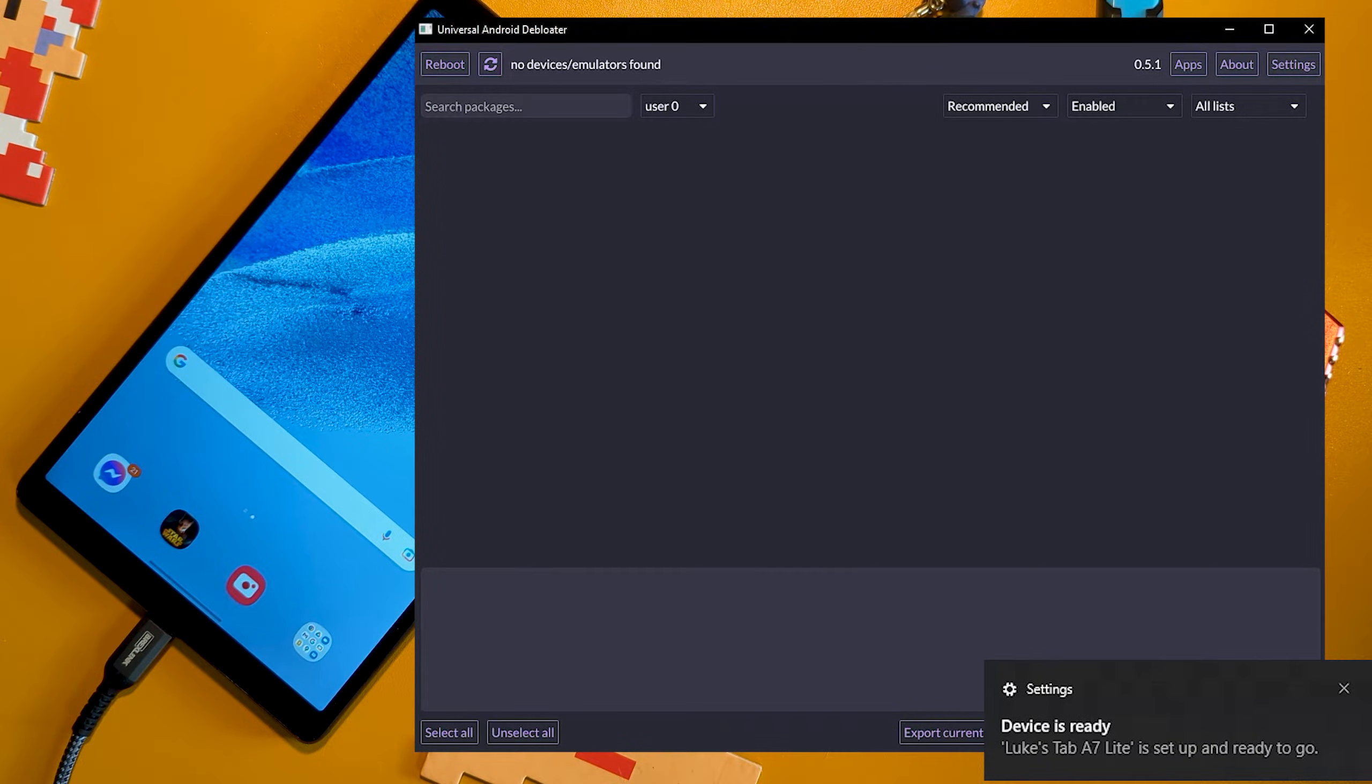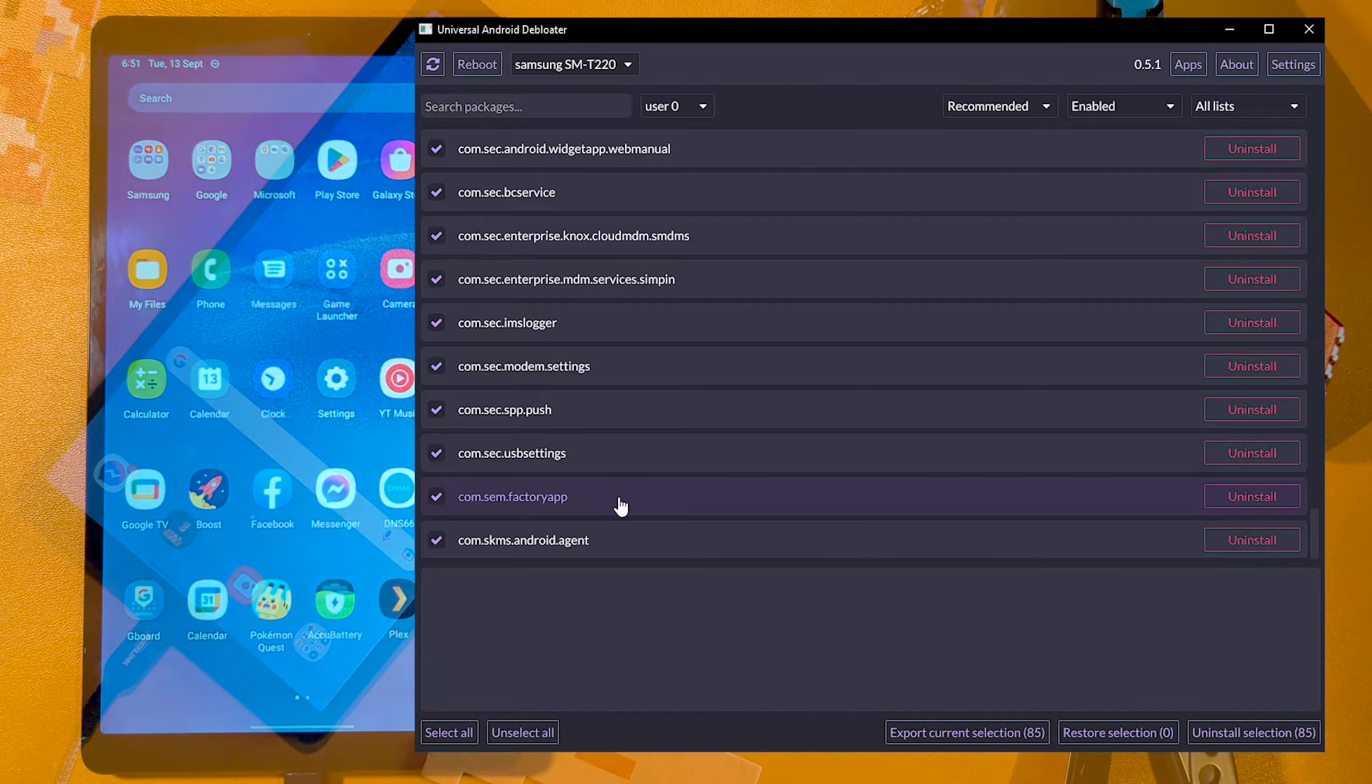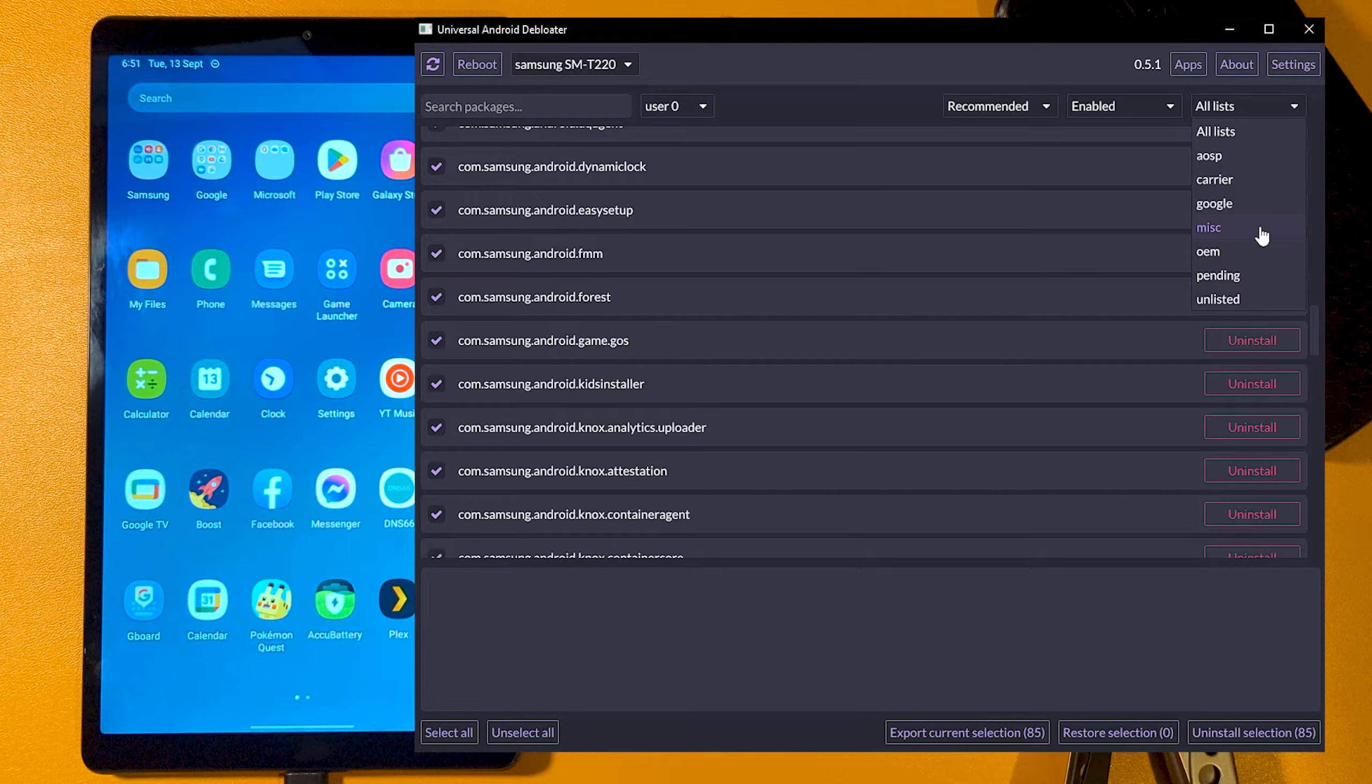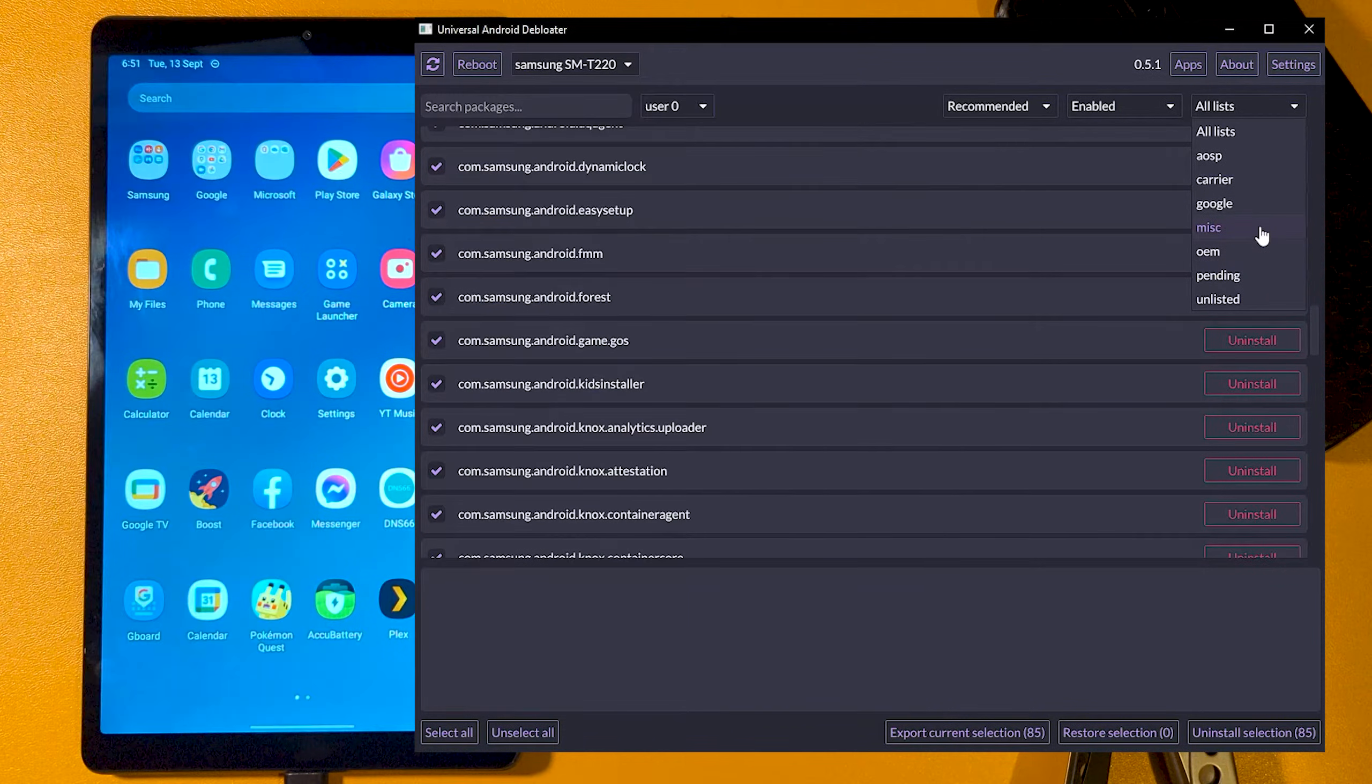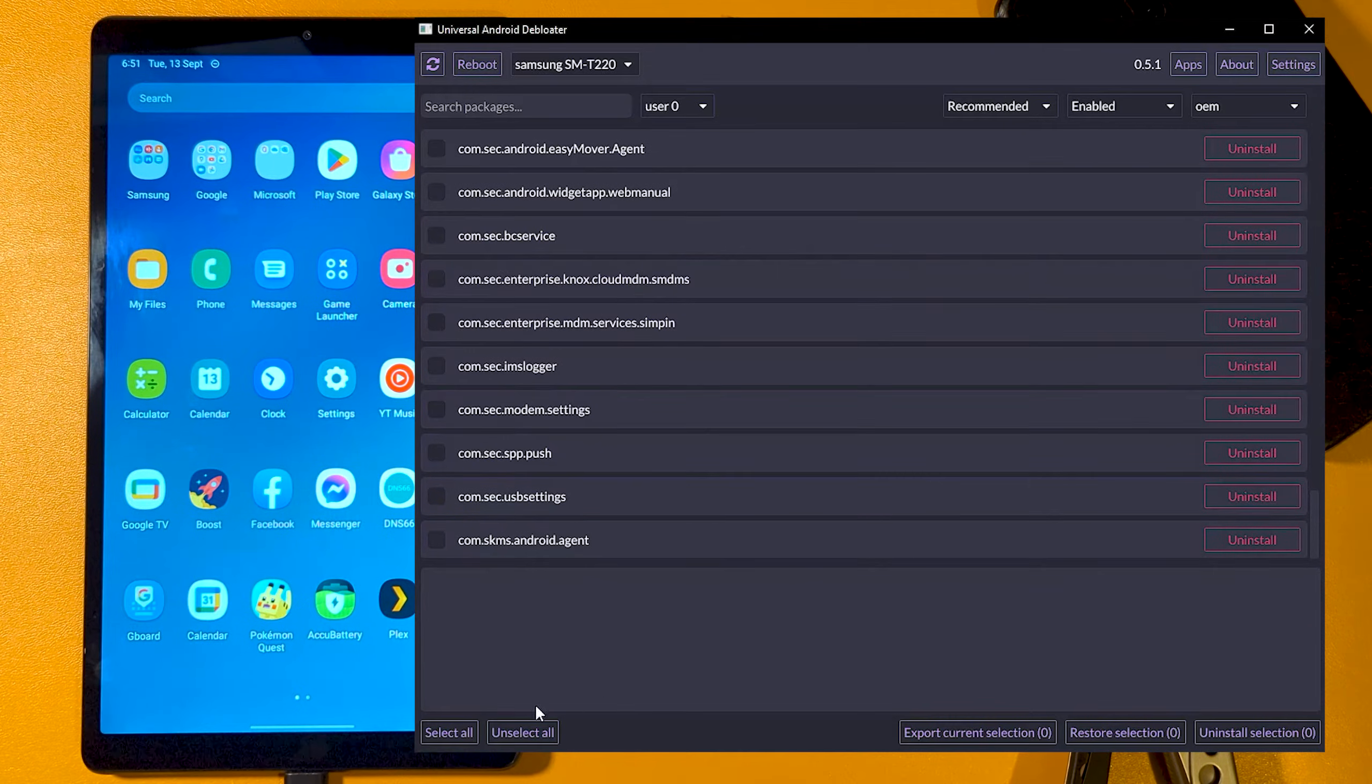If it doesn't, you can select Reboot to try and reconnect. My favorite feature is how the tool includes lists of known bloatware of different categories like Carrier, Google, and OEMs. But be aware that it defaults to displaying all lists right off the bat. It also doesn't cover all OEMs just yet, but the main ones are covered. It also groups these lists by risk of removal, from recommended to unsafe. You generally will want to stick to recommended until you get more familiar.